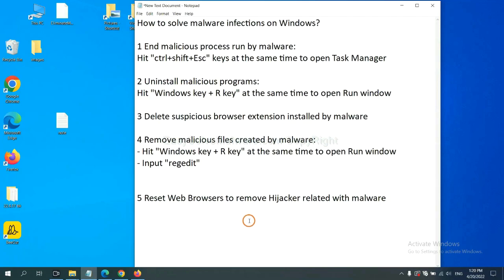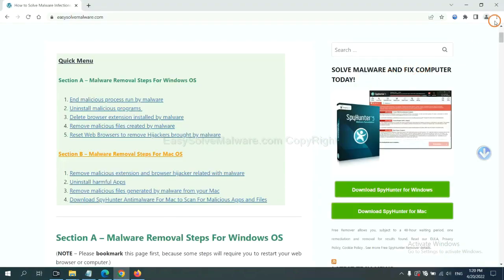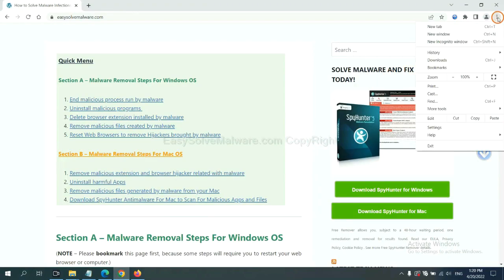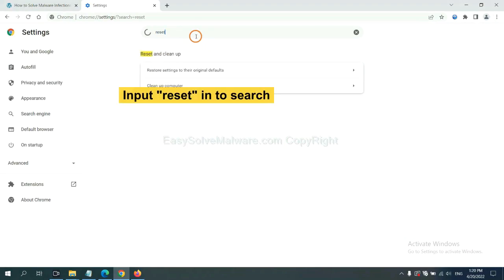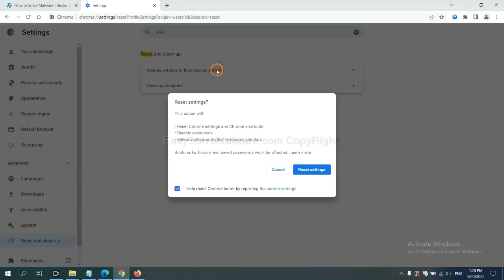The final step is to reset web browsers. On Google Chrome, click menu, click Settings. Input Reset, click here, and reset settings.